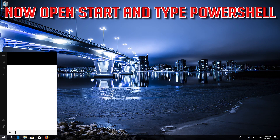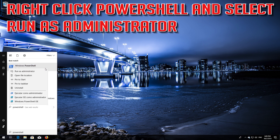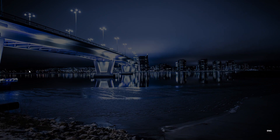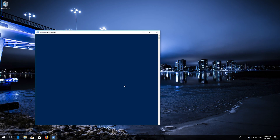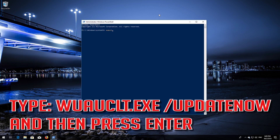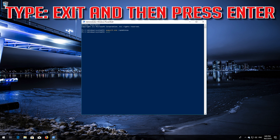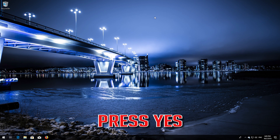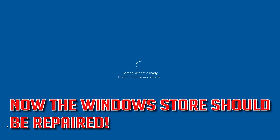Now open Start and type PowerShell. Right-click PowerShell and select Run as Administrator. Press Yes. Type wuauclt.exe /updatenow and then press Enter. Type exit and then press Enter. Now restart — Windows Update should be repaired.